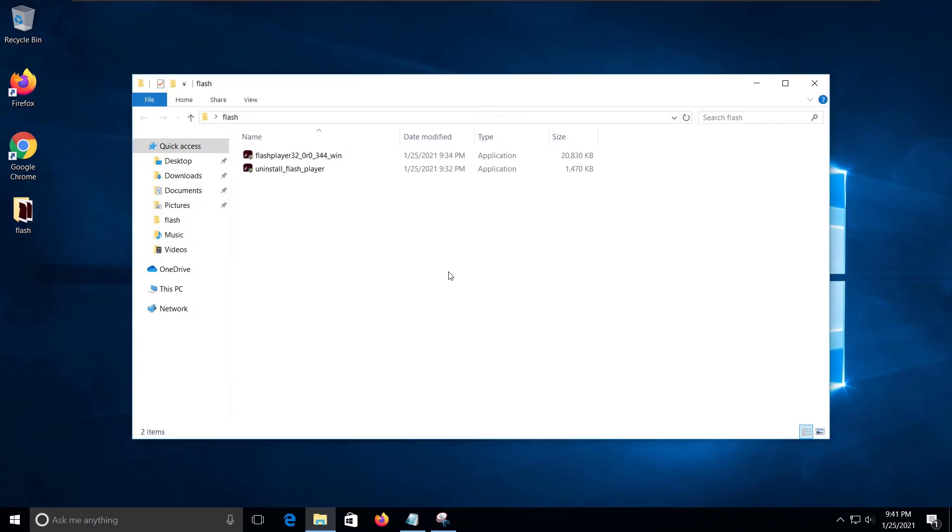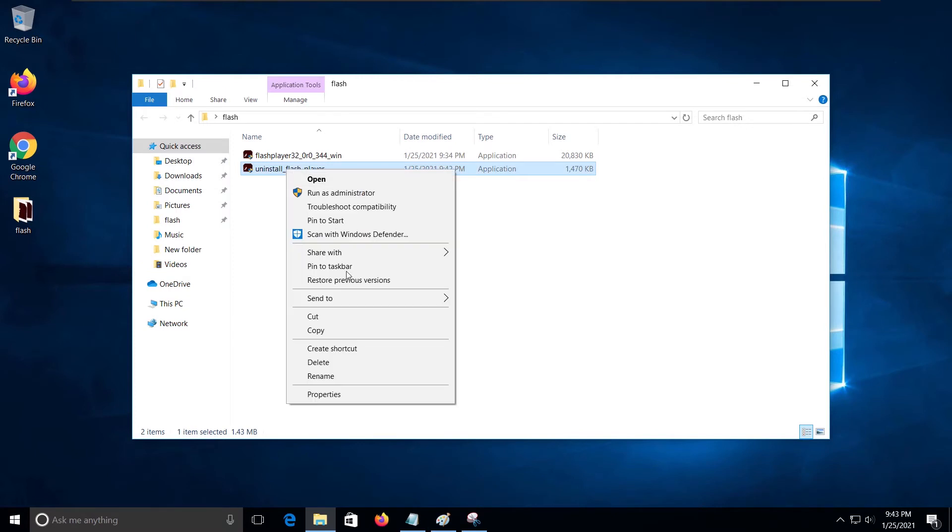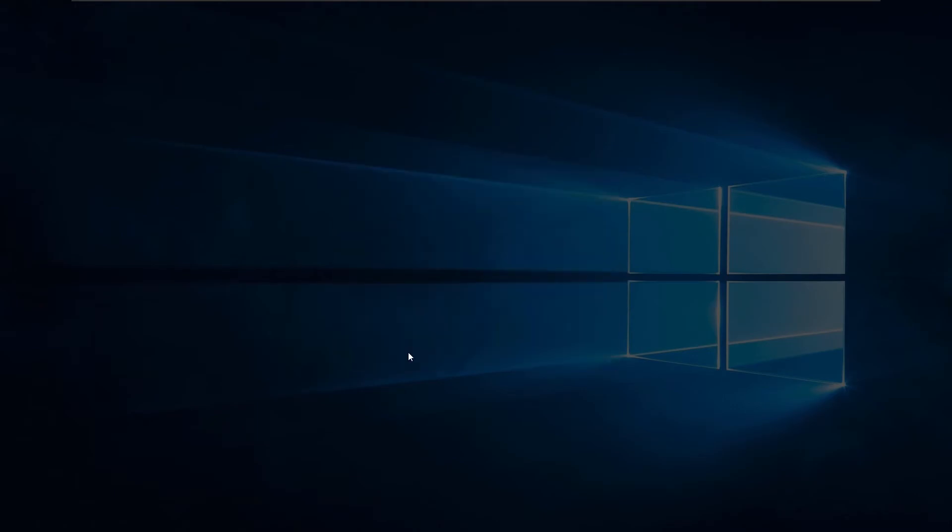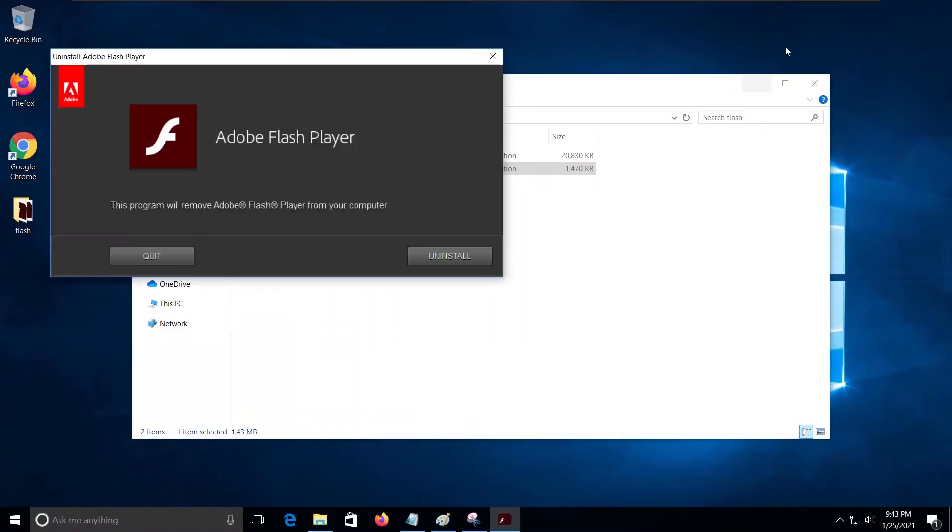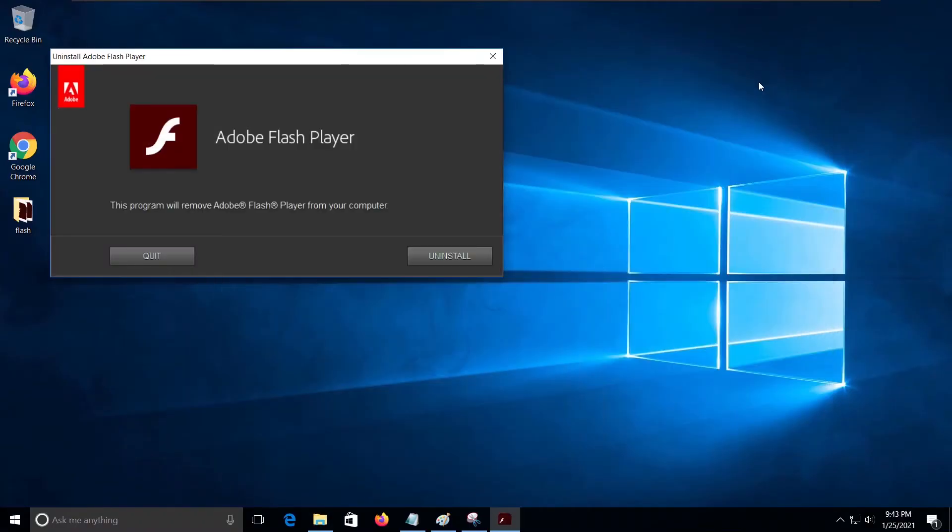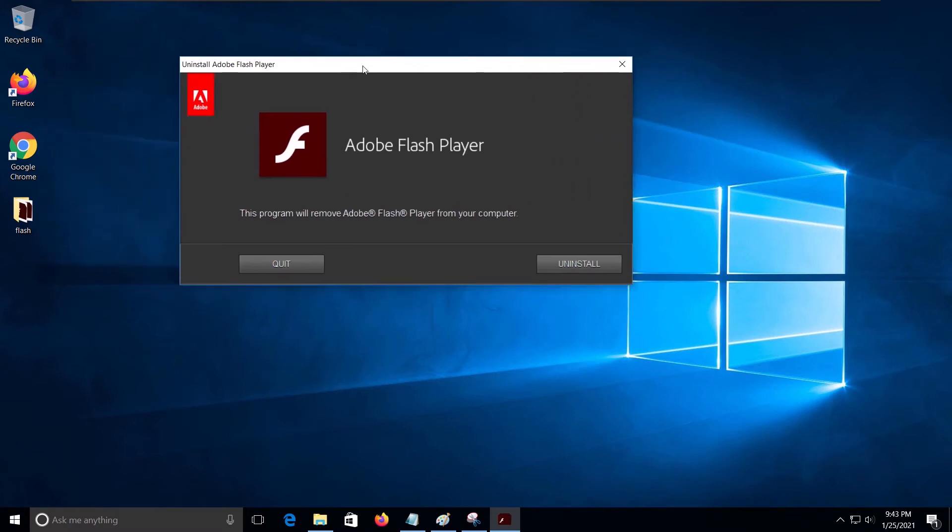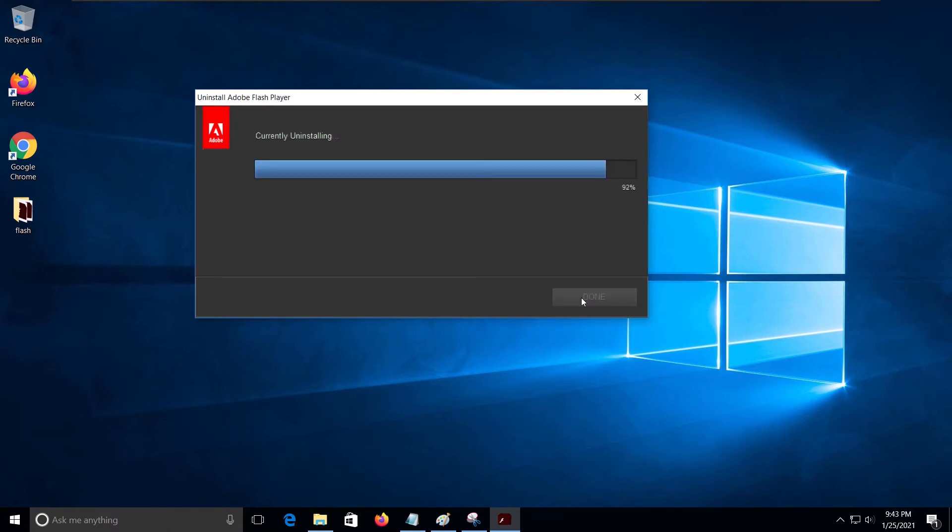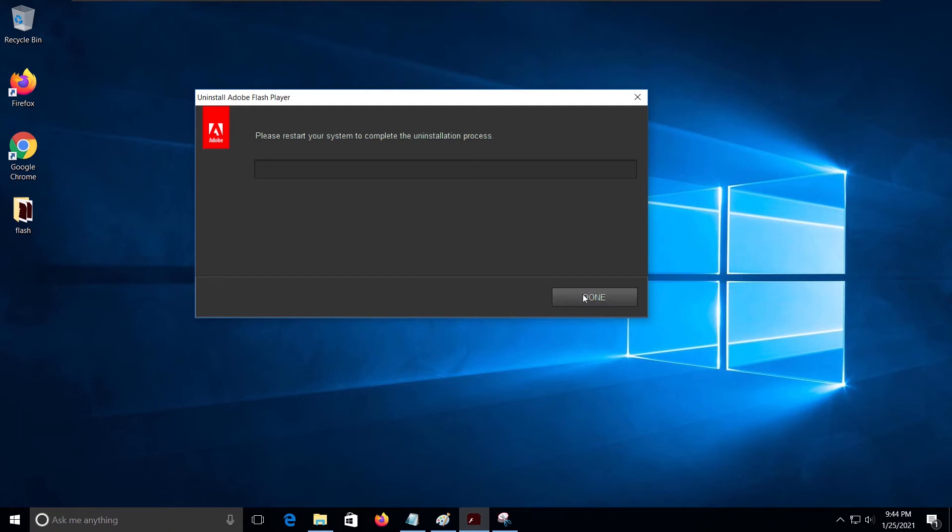First of all, uninstall all the Flash Player versions in the Client PC. When the uninstallation process is successfully completed, click the Done button.